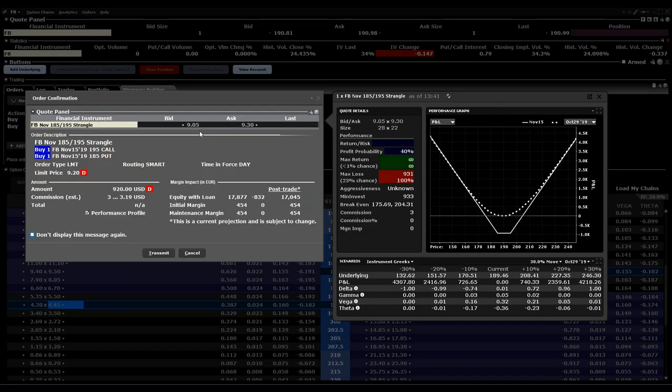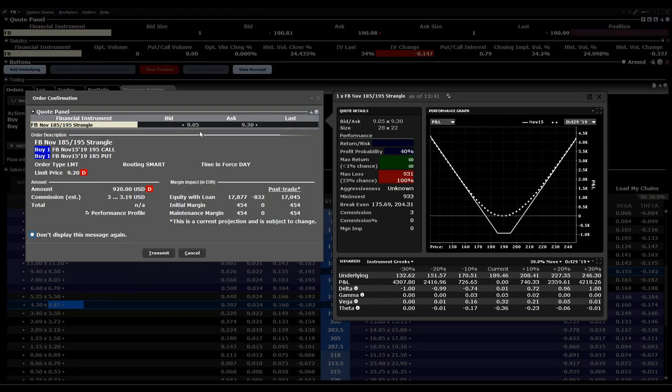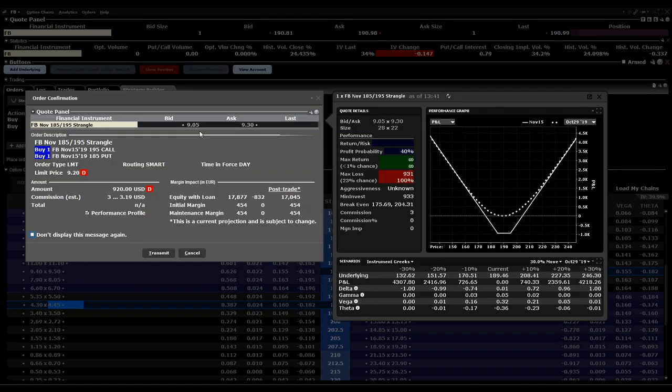Then after you place it, as I showed you, you can see it in the order window and can still change price or anything else for the option setup.